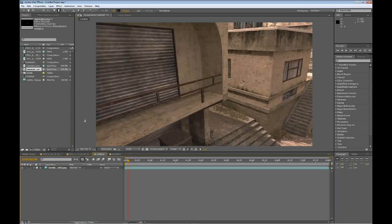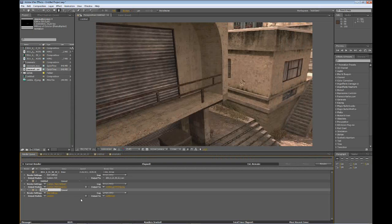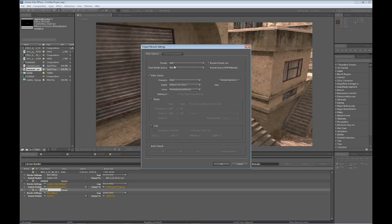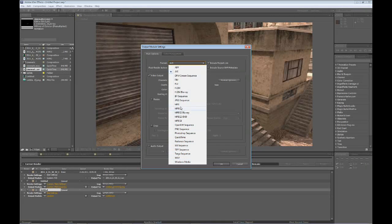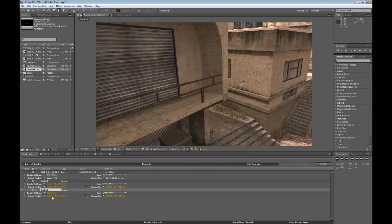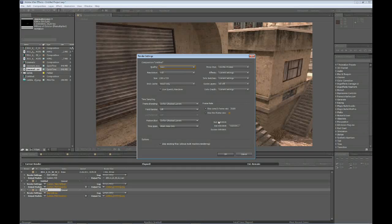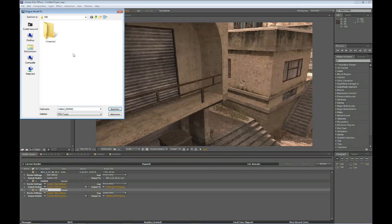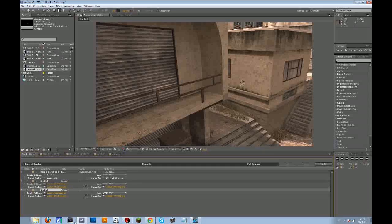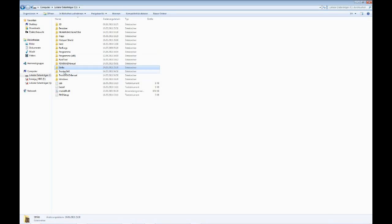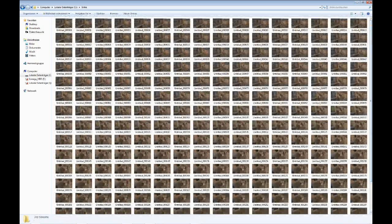Then render out your composition as a PNG sequence. Go to Composition, add to render queue, change the output to PNG sequence, click OK. Go to the render settings and make sure the frame rate is 30 again, click OK. When you save it, create a new folder and save it there, because After Effects — or Sony Vegas, you can do this in Vegas too — will create one picture for each frame.